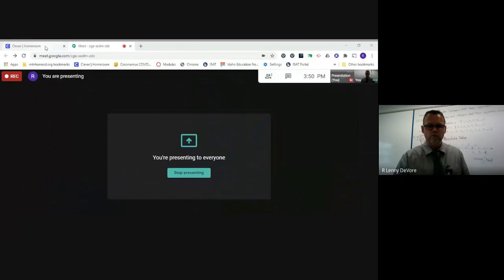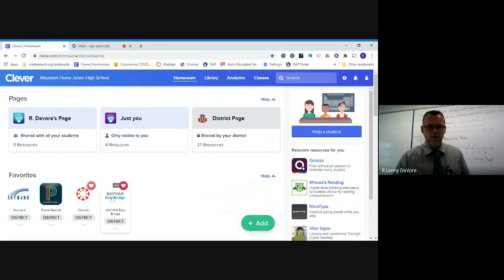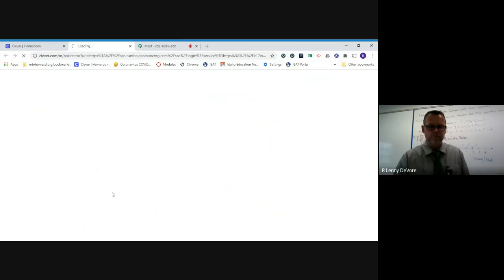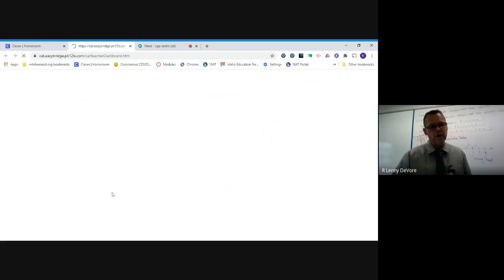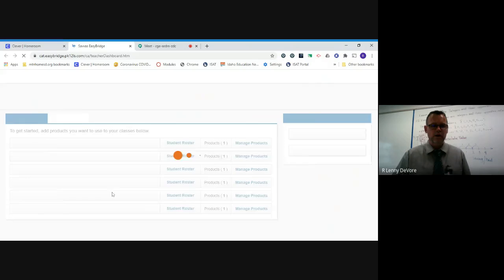We're in Clever right now, and we're going to click right here — the Savvas button in Clever — so that you can go through. Things are kind of slow right now but we're going to go into Savvas.